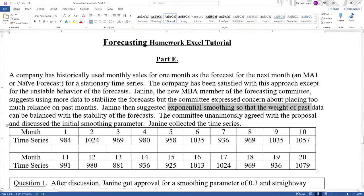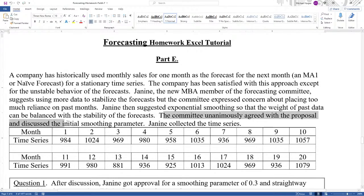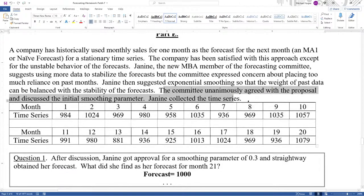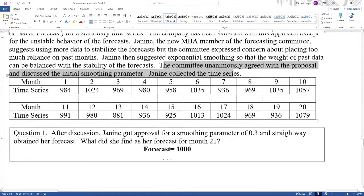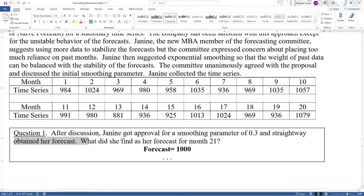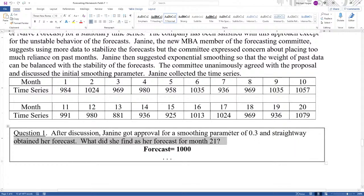The committee unanimously agreed with the proposal and discussed the initial smoothing parameter. Janine collected the time series. After discussion, Janine got approval for a smoothing parameter of 0.3 and straightway obtained her forecast. What did she find as her forecast for month 21?